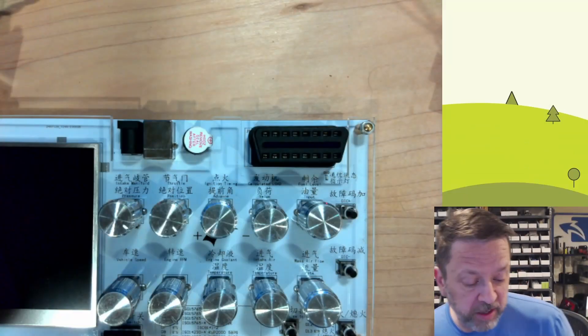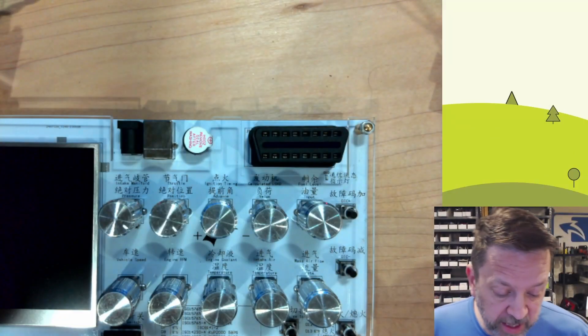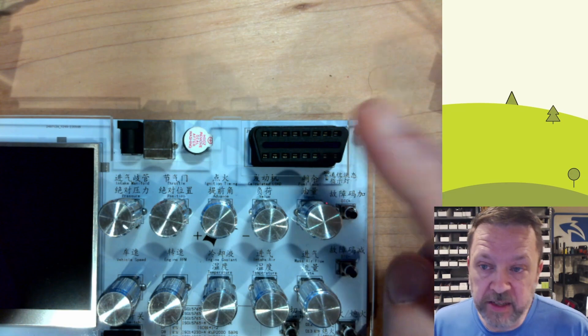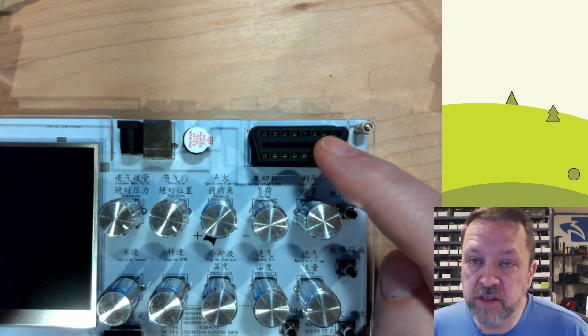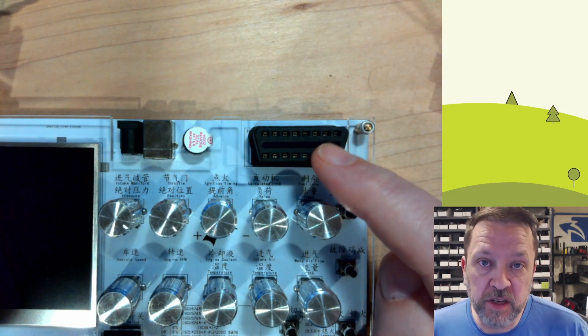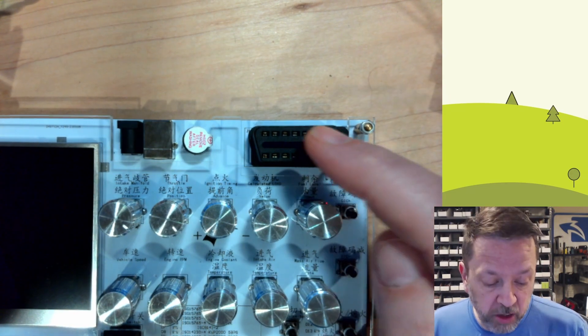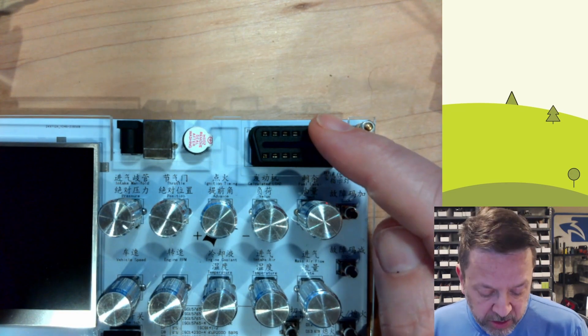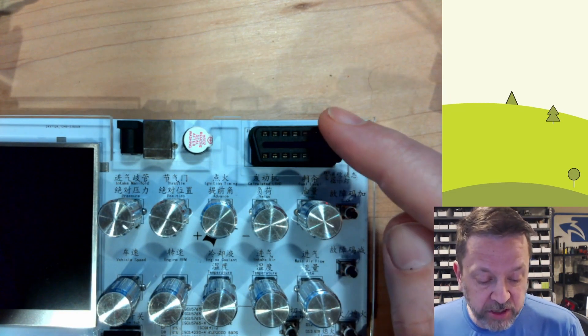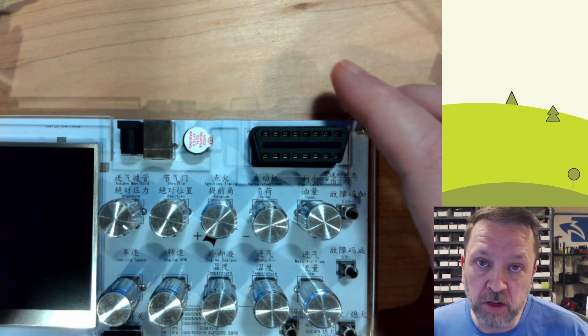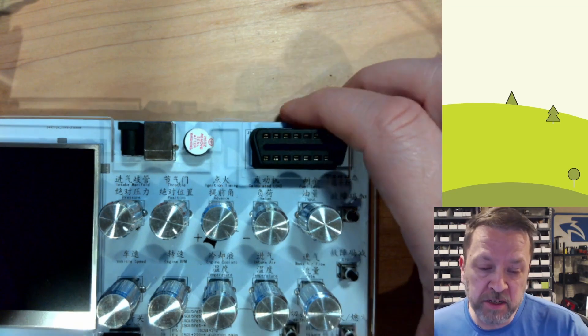Pretty much every car made in at least the last couple of decades has one of these connectors under the dash. This is the OBD connector or OBD2 for onboard diagnostics.